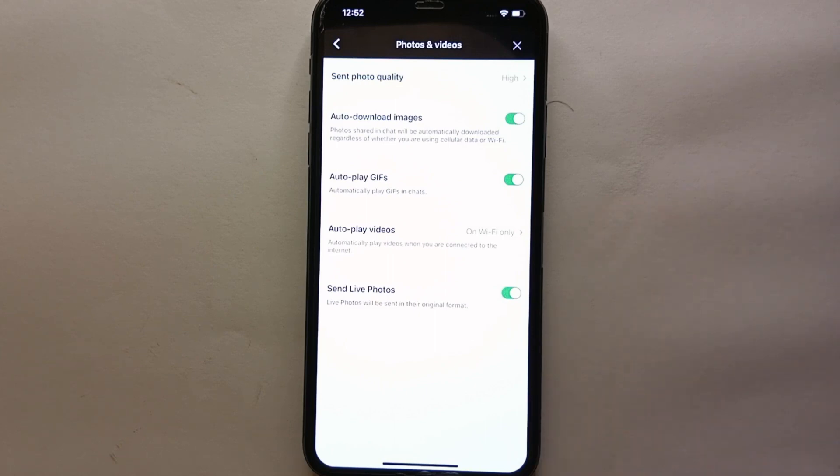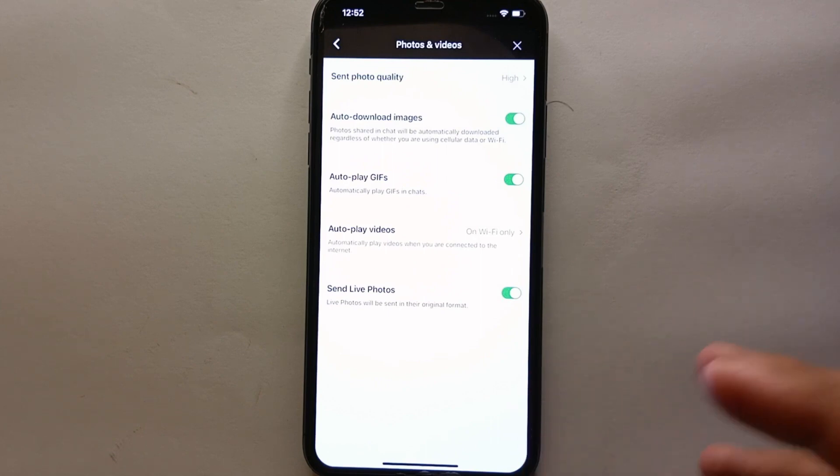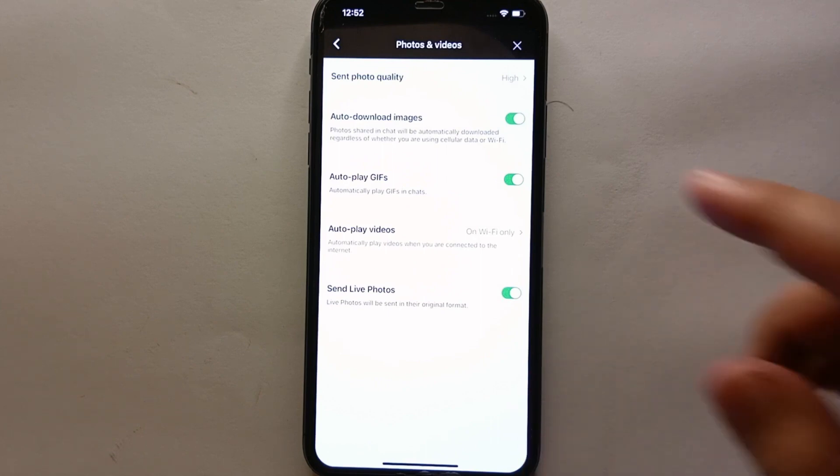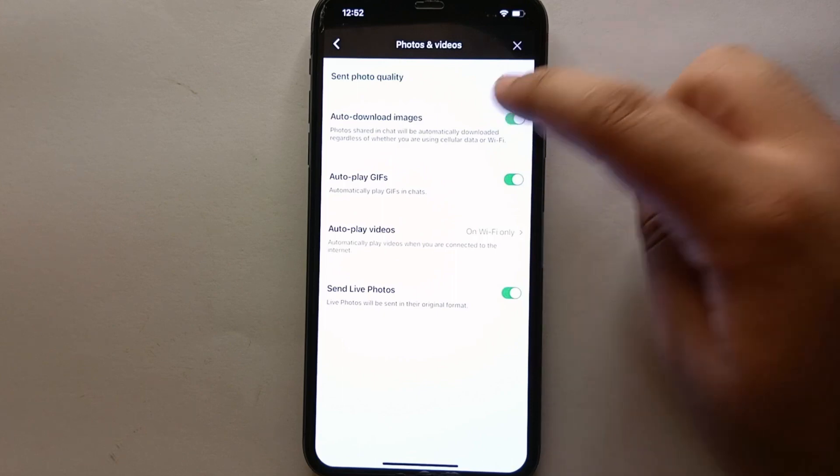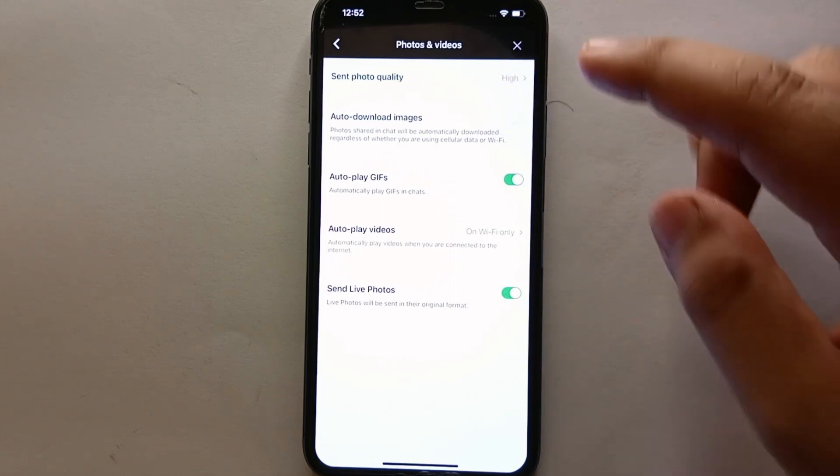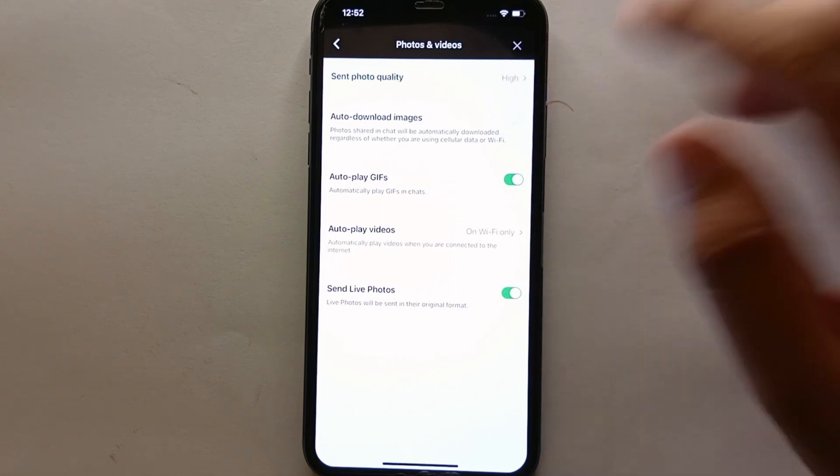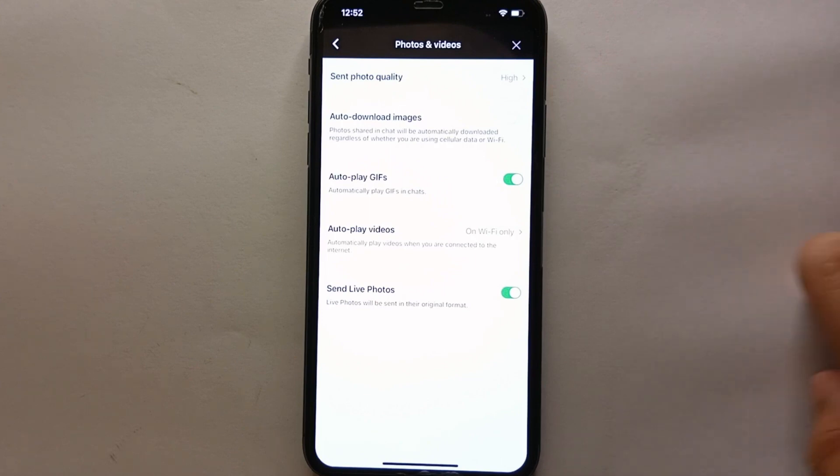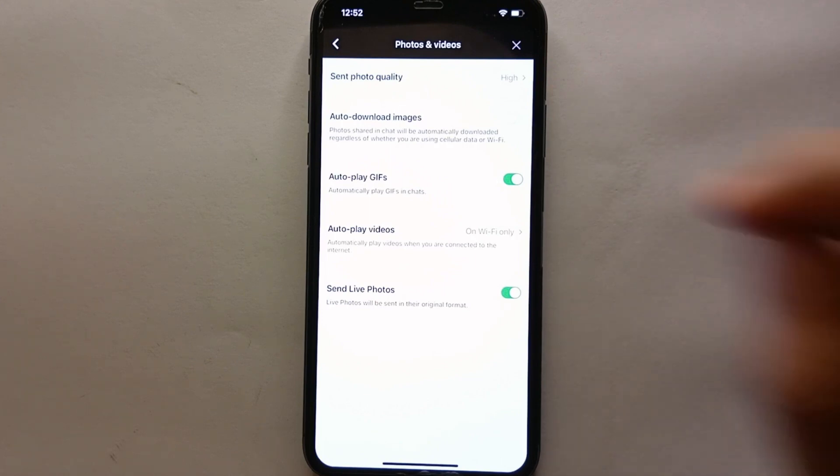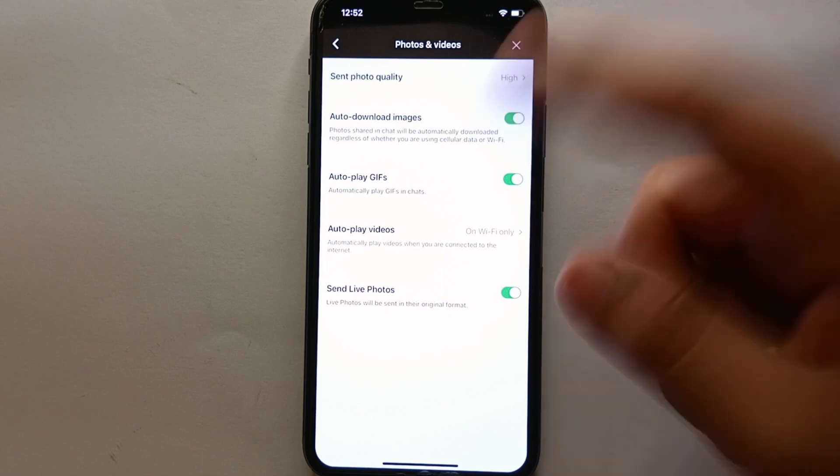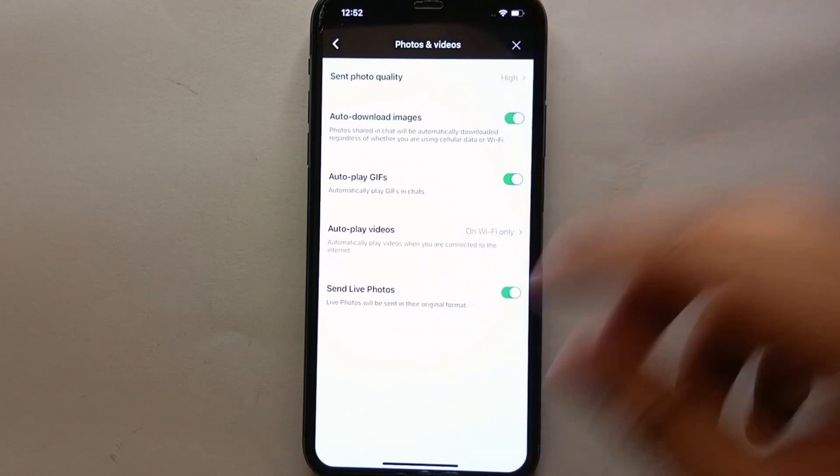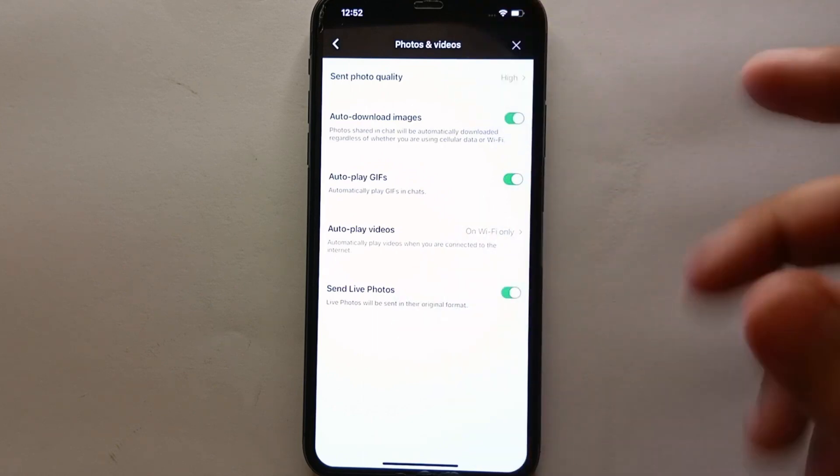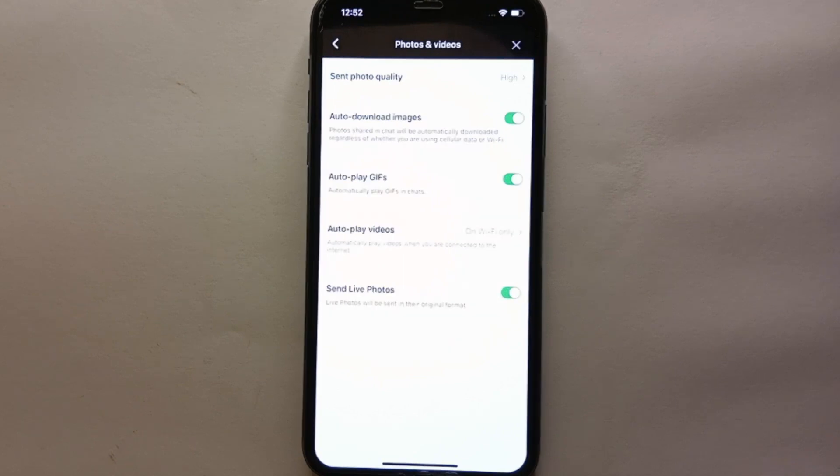If you turn this option on, make sure that if any stranger messages you and also sends a picture to you it will automatically download it, so it might harm your account's privacy and I think it is not secure. But if you're okay with that you can turn this option on, but if you're not then you can keep this option turned off. It's all up to you, and the app will work according to your preference.